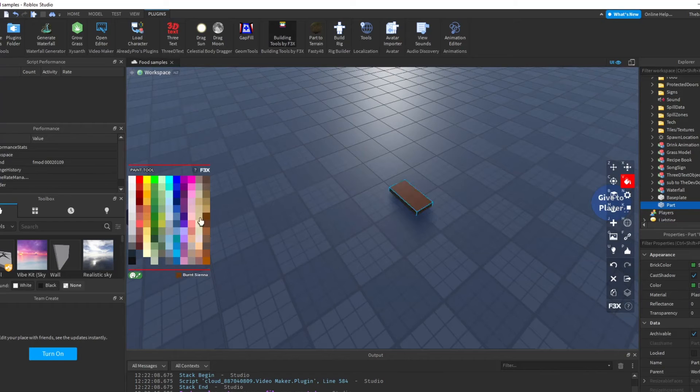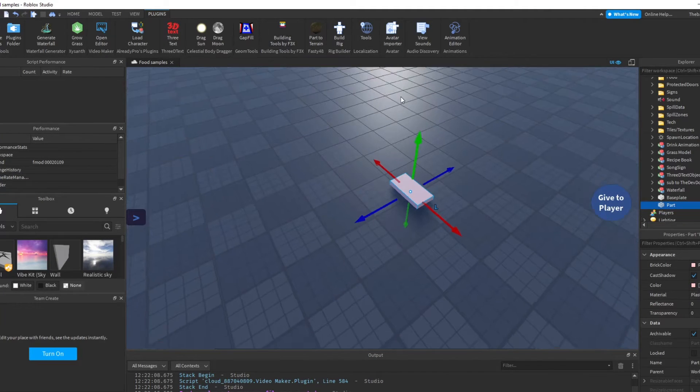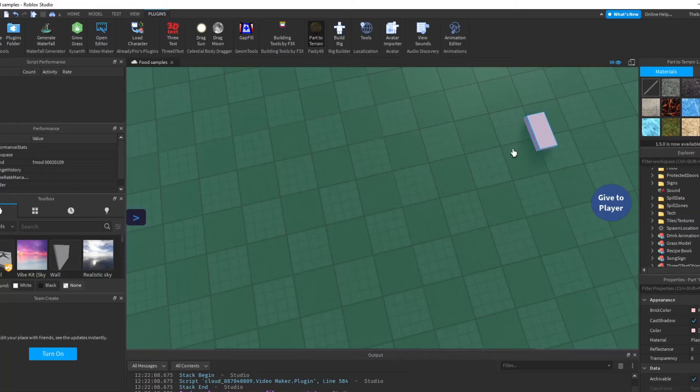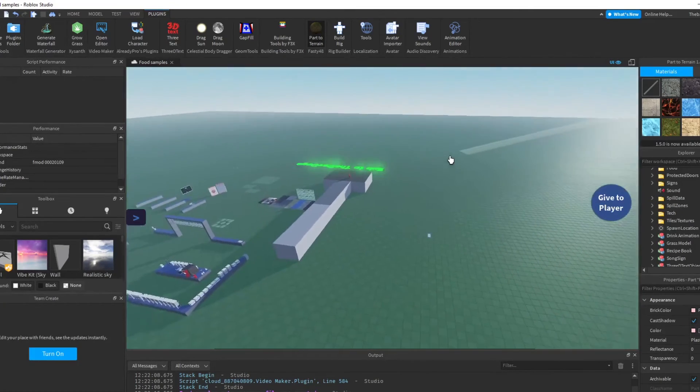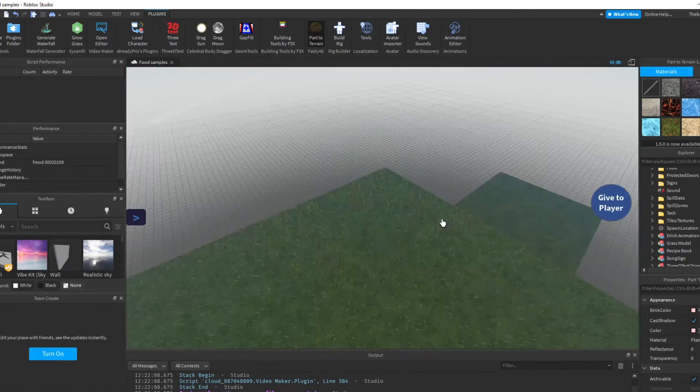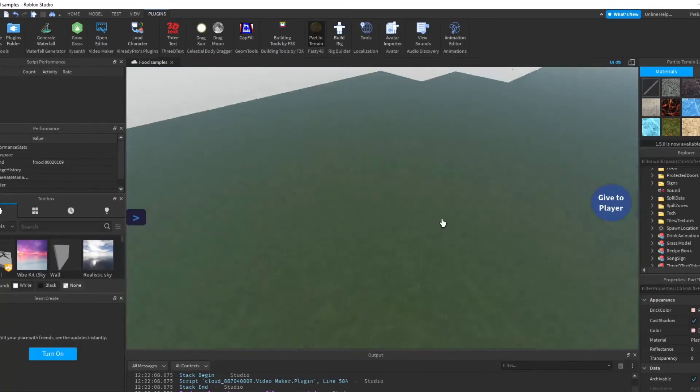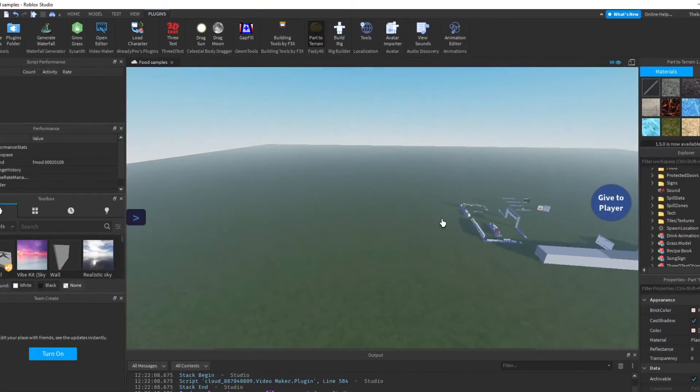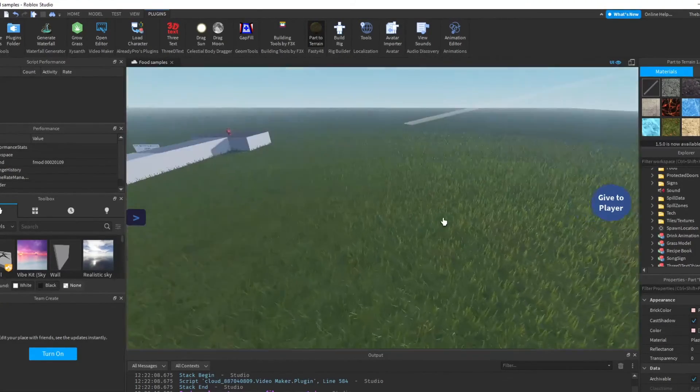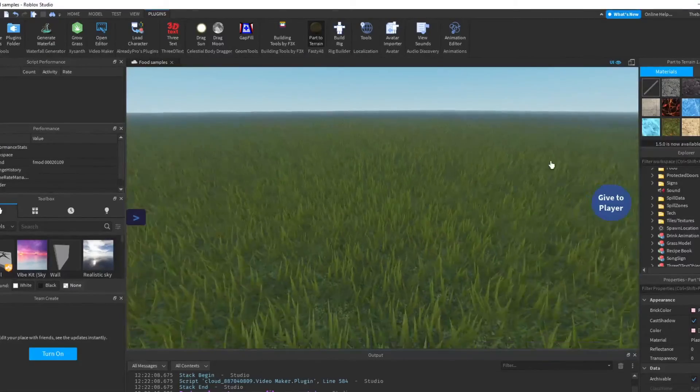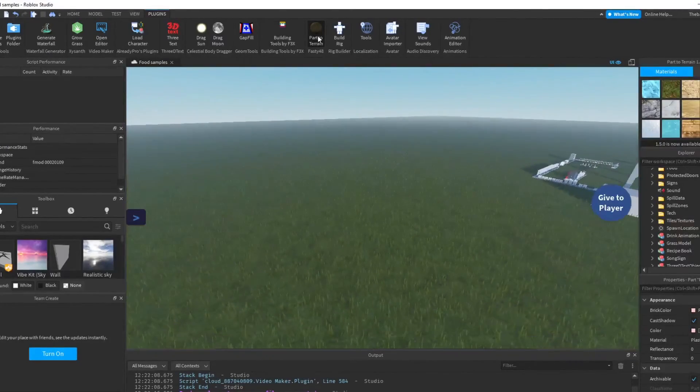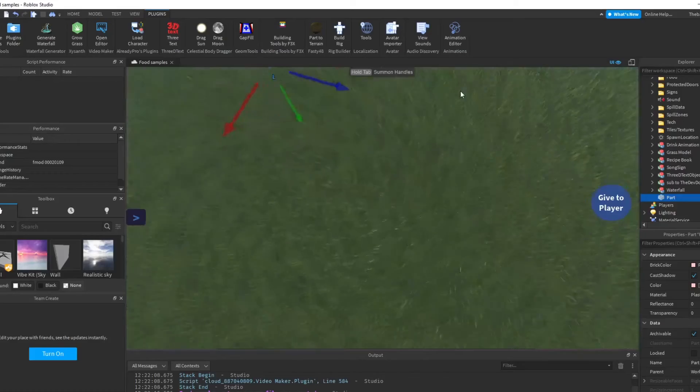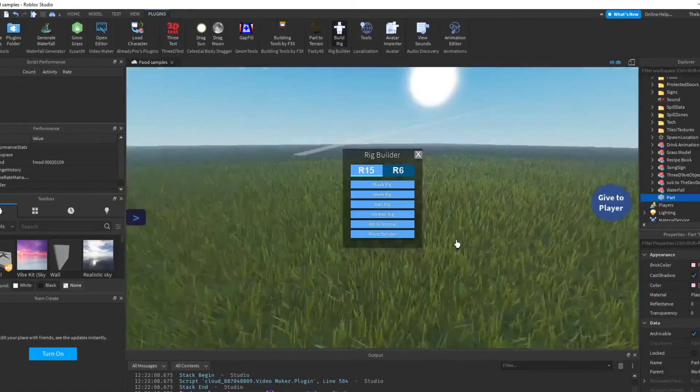We'll do the next plugin, Parts to Terrain. I don't really use this. If you're a terrain artist, then good for you. I'm just going to do... oh, I see what it does. So it basically does terrain for like the entire map, like a bunch of grass and stuff. That's basically what it does.